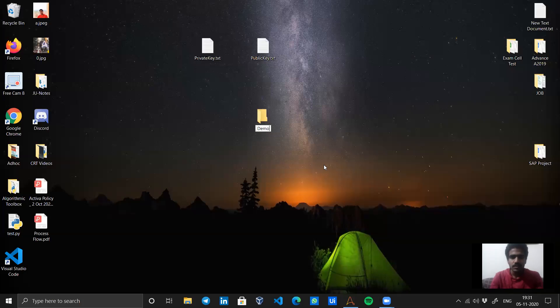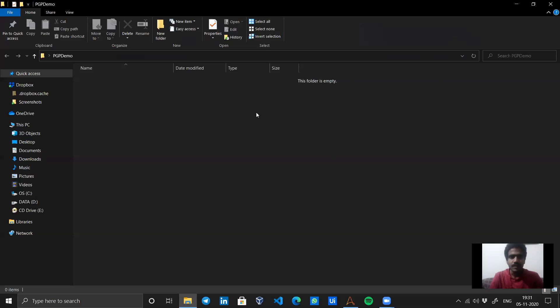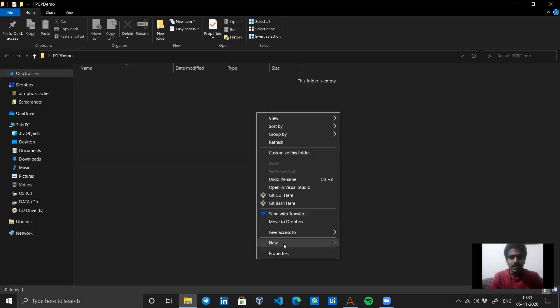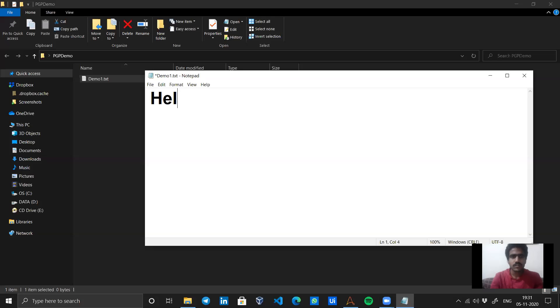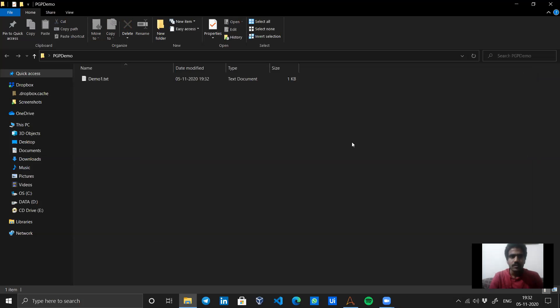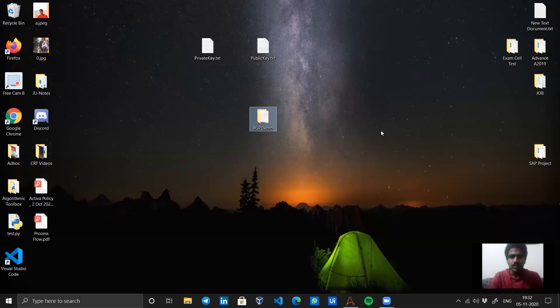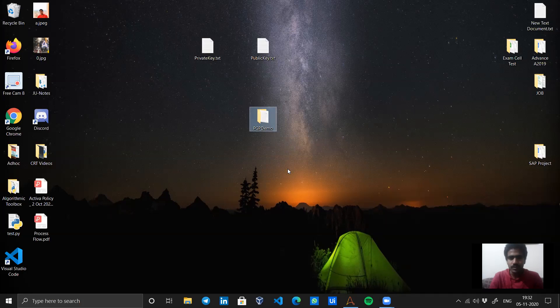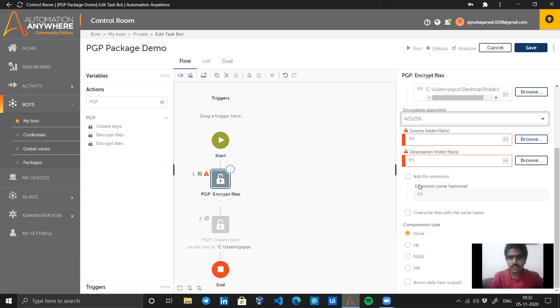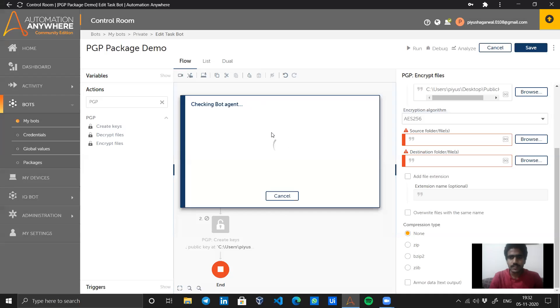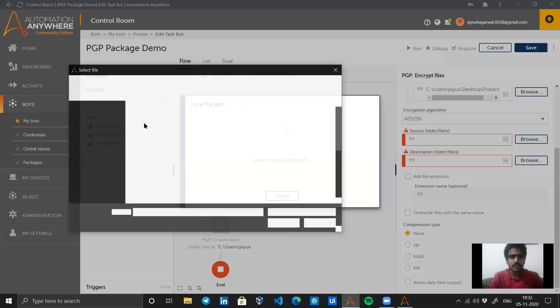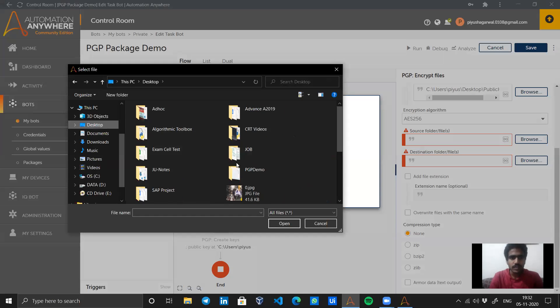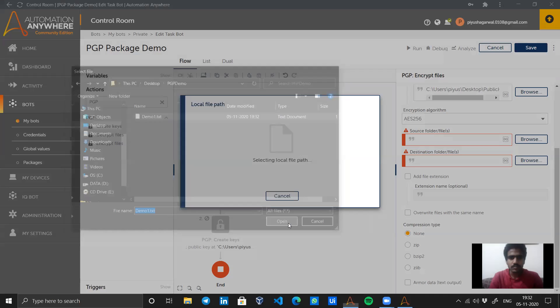Let's create a PGP demo folder and inside it I need some files. I'll create demo file one with text 'Hello viewers, welcome'. Now our bot should encrypt this PGP demo folder and the files. Let's browse that folder and select it. I will select the file.